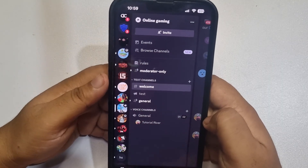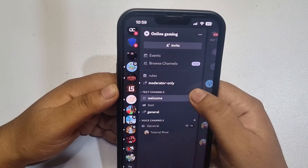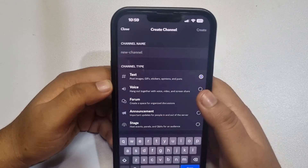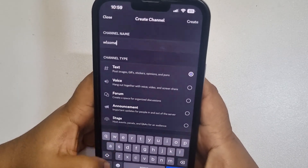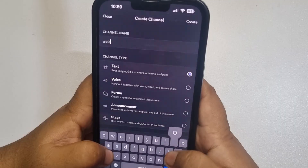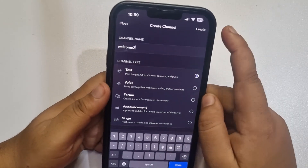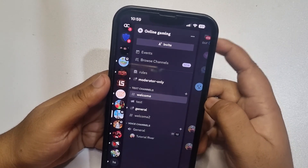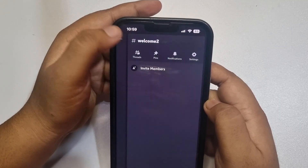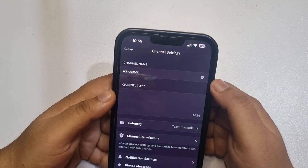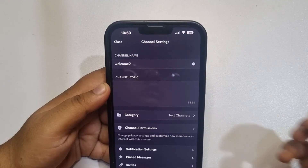Now we'll create a new channel. Tap on the plus icon, select text, and write the channel name, then tap on create. Once the channel is created, select the channel, tap the channel name to open settings.